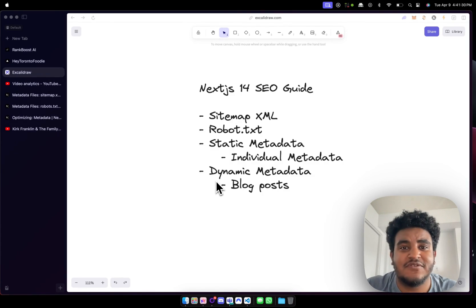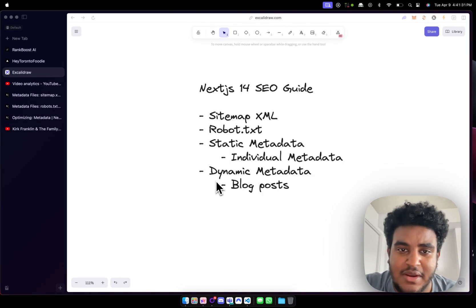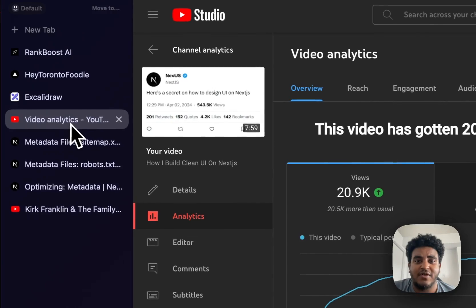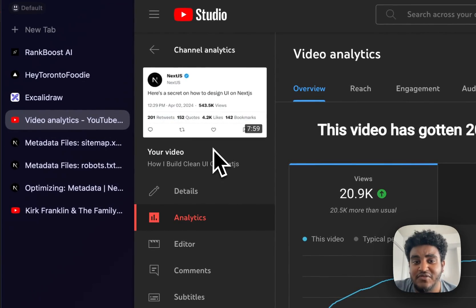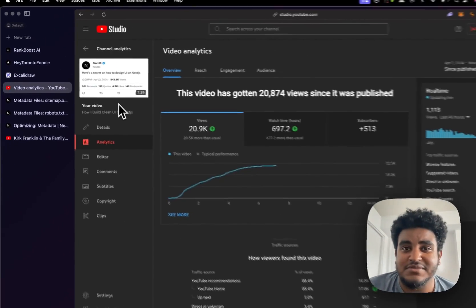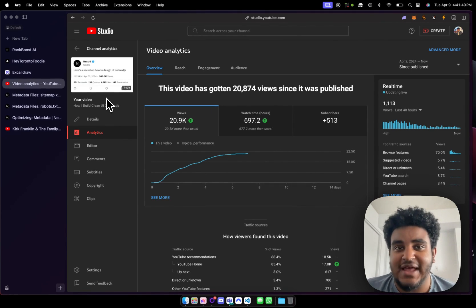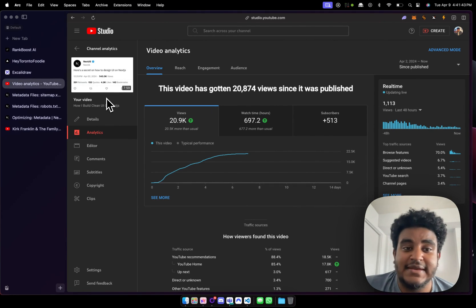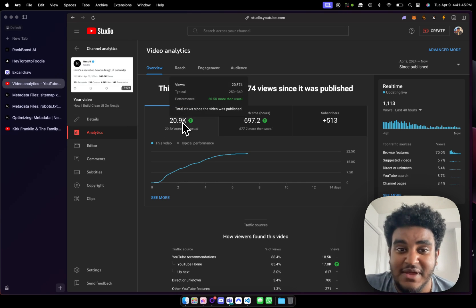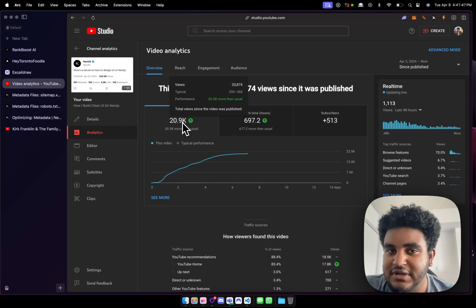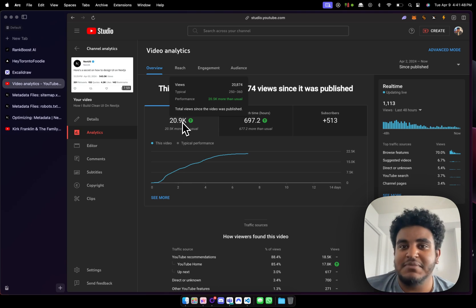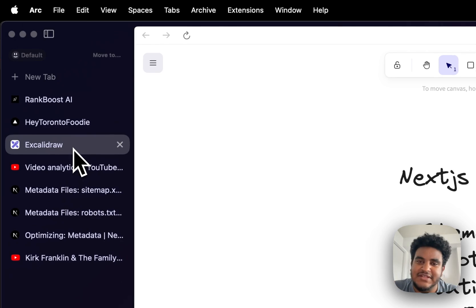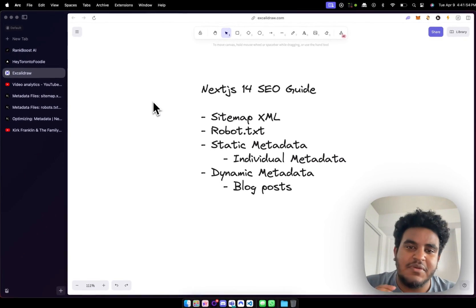What's up YouTube, it's your boy Michael. In this video we're going to be talking about SEO on Next.js. Before I get into the video, I just want to say thank you very much for the love, the subscriptions, the likes, the comments — the last video absolutely blew me away. I did not think it was going to get that many views, and thank you for all the love and comments, it means the world to me.